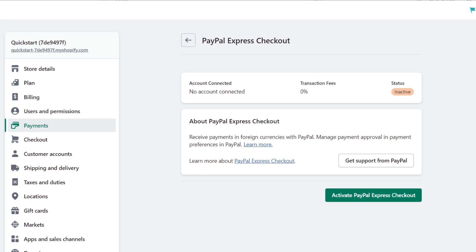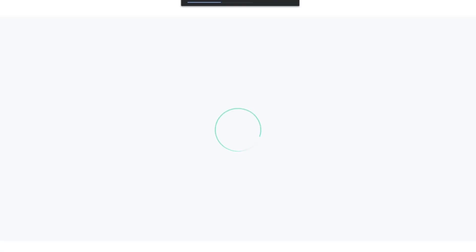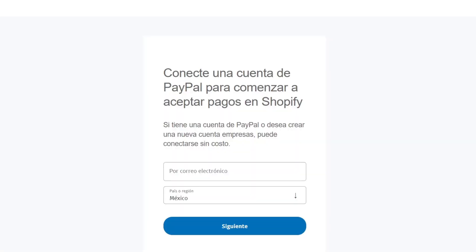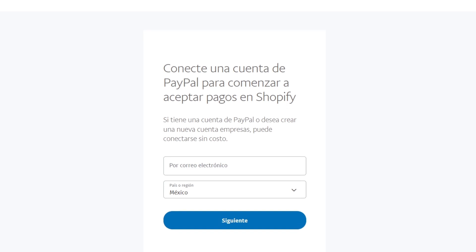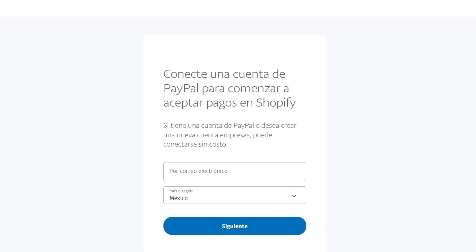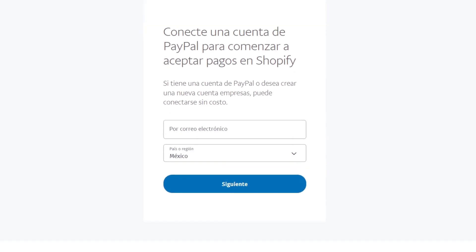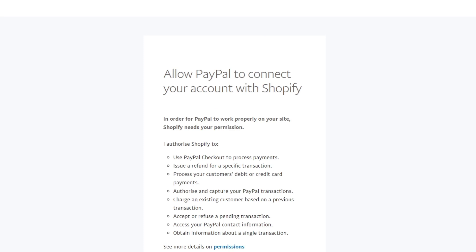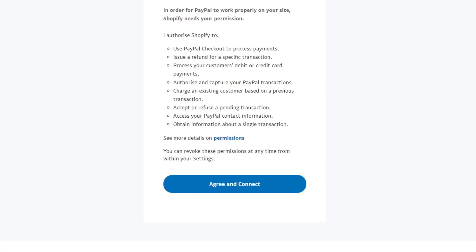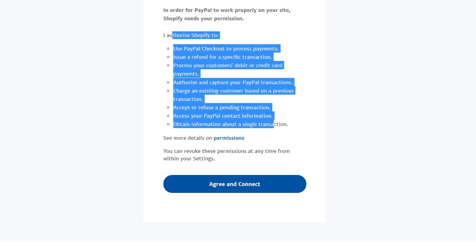Let's focus on the right part — it says Activate PayPal Express Checkout. This should be popping out a new section of PayPal where I need to grant access and sign in in order to continue. What I need to do is to allow PayPal to connect our account with Shopify. So I want to authorize Shopify to read all of this, then agree and connect.